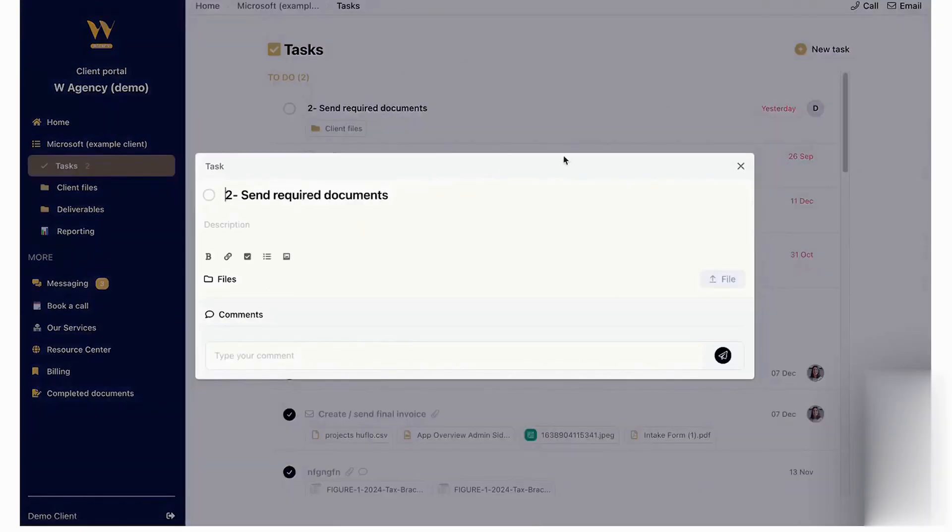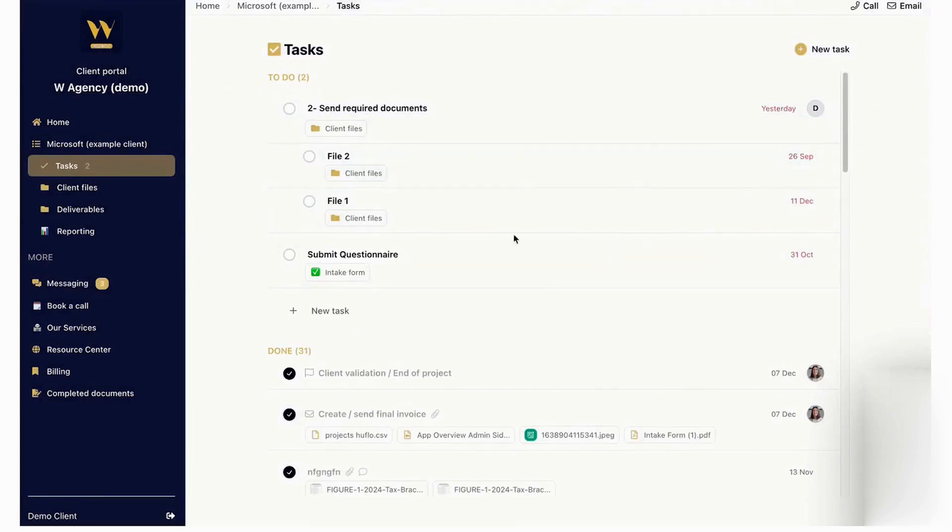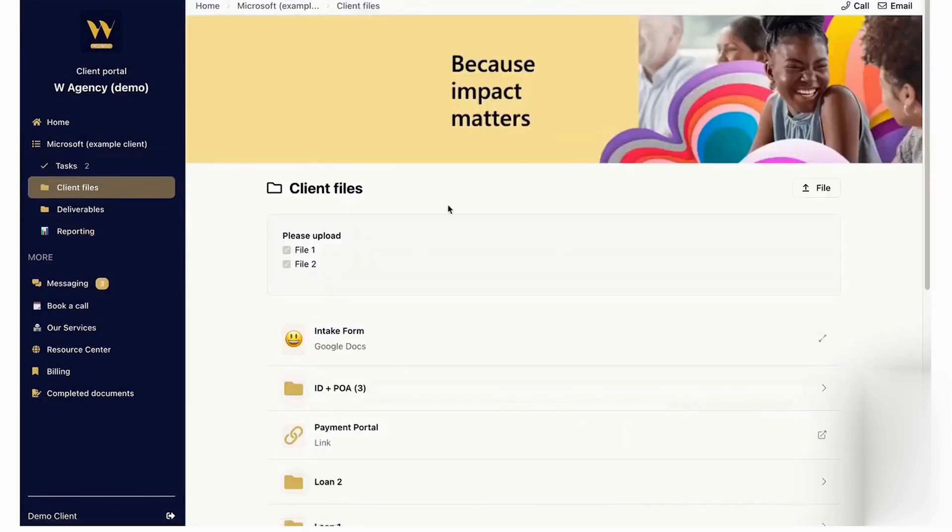Hubflow features a comprehensive project and task management system to streamline client onboarding and ongoing tasks. You can set up tasks with descriptions, files, and due dates while consolidating communication in one place.